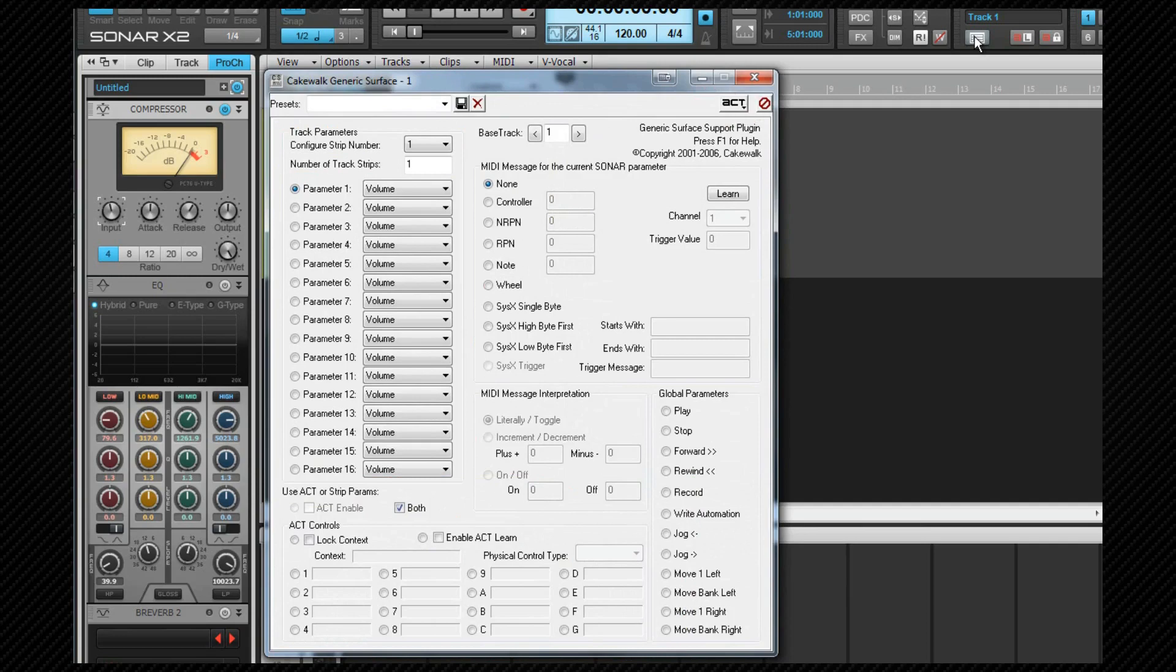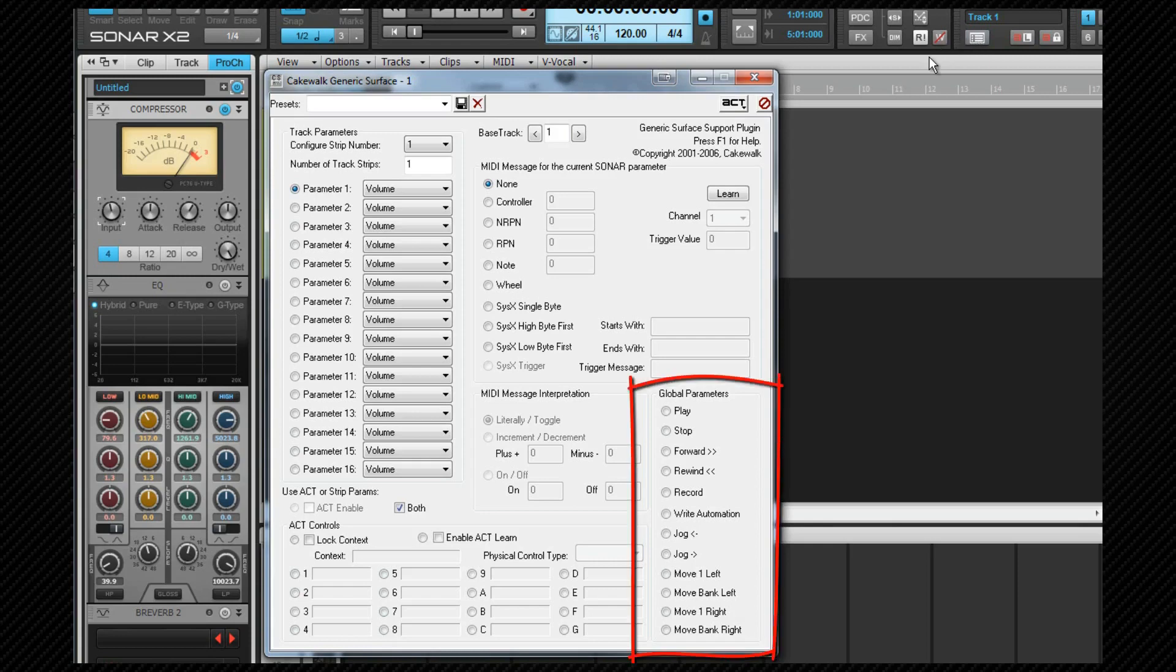We're going to set up the transport controls using MIDI learn to assign physical controls to parameters. We do this by clicking on the global parameter that we wish to control such as the play command, press the button we wish to assign.